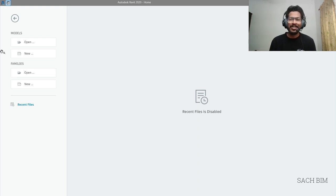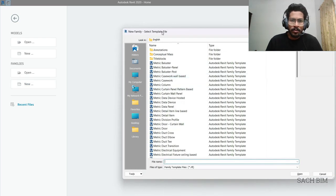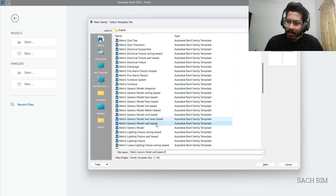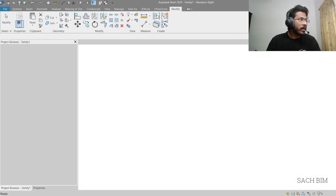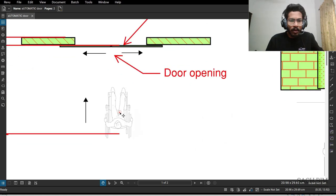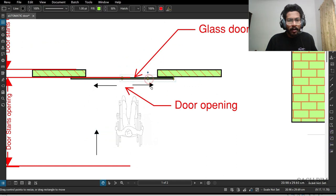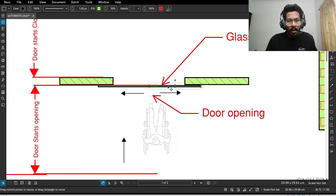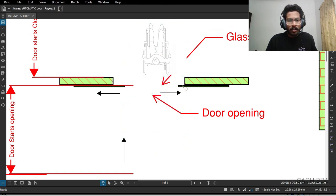So that's the concept behind this family. Let's start. I'm going to start the family from scratch, choosing the metric generic model with wall base. I'll show you the concept first - you can see a wheelchair object. If the wheelchair comes near the door, the door will open - one panel moves to the left side, another to the right side - and then the door will close automatically.